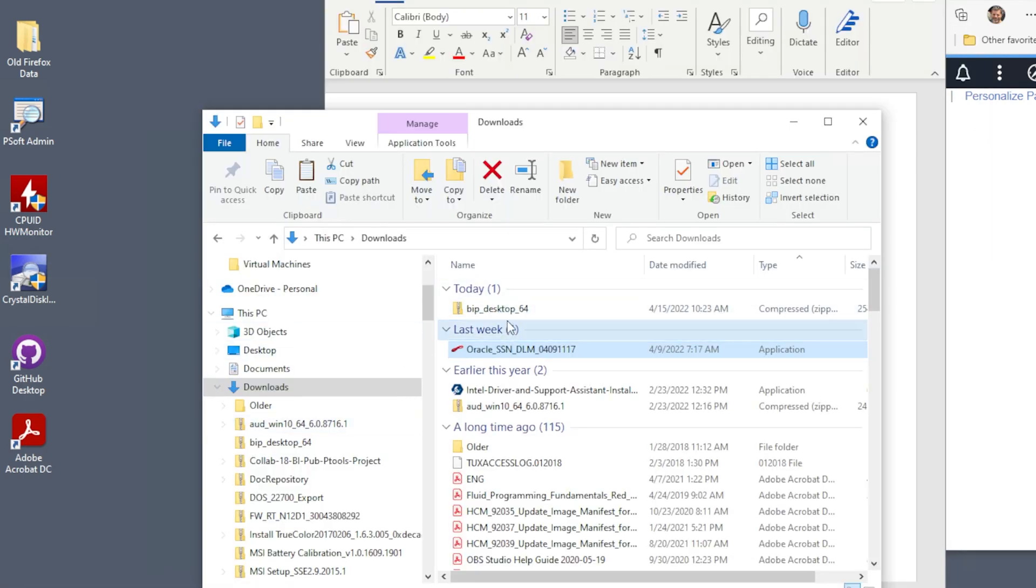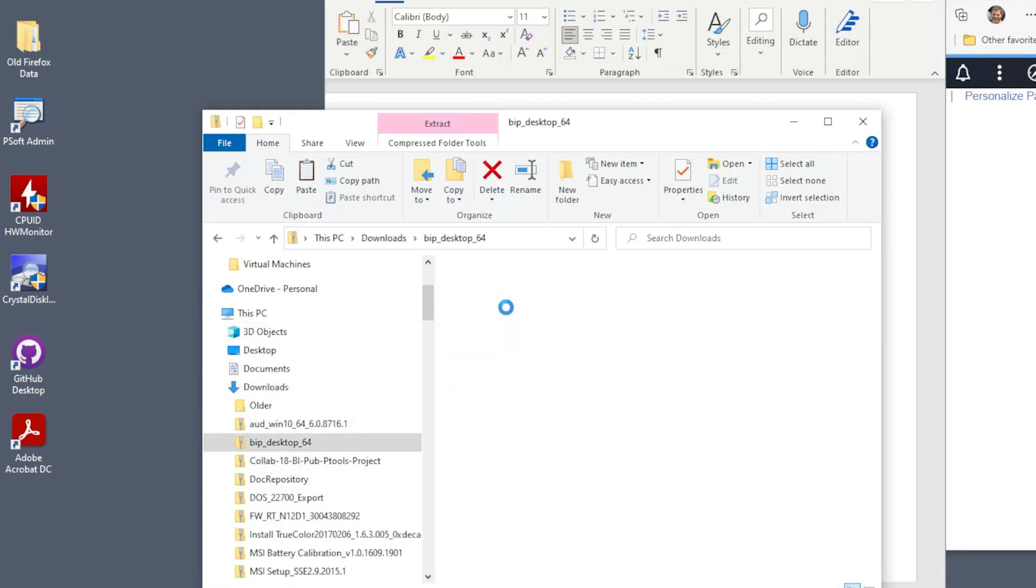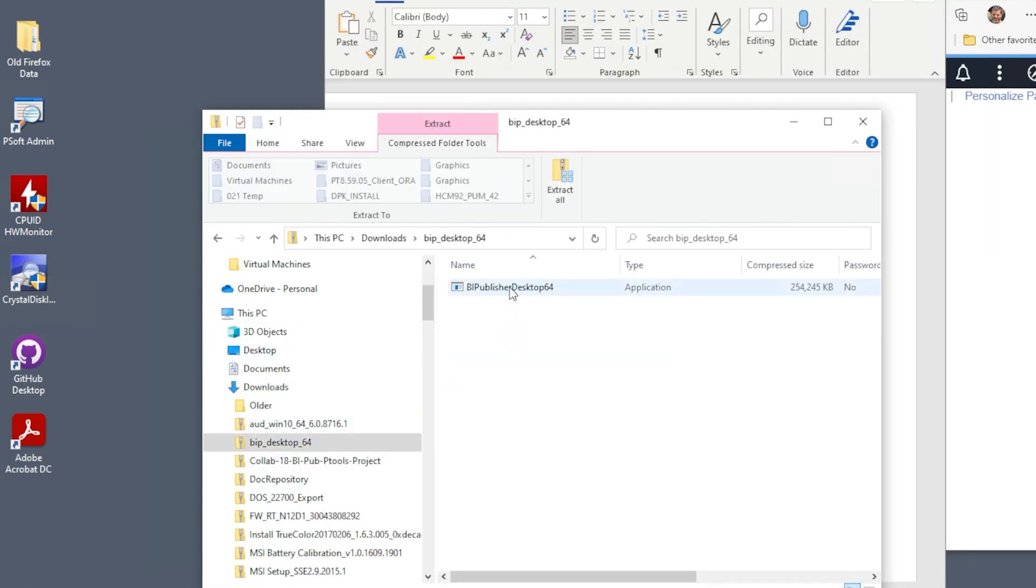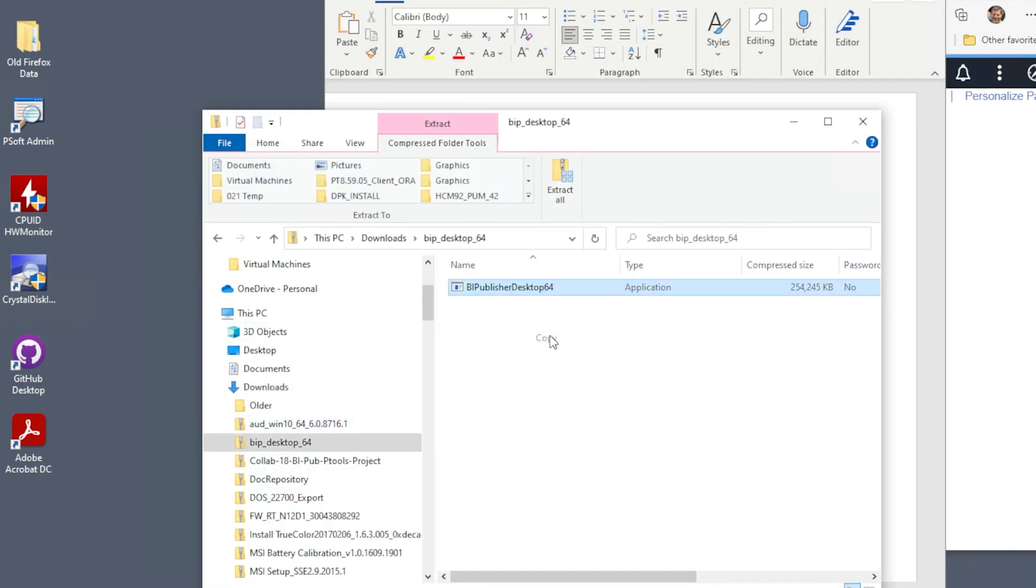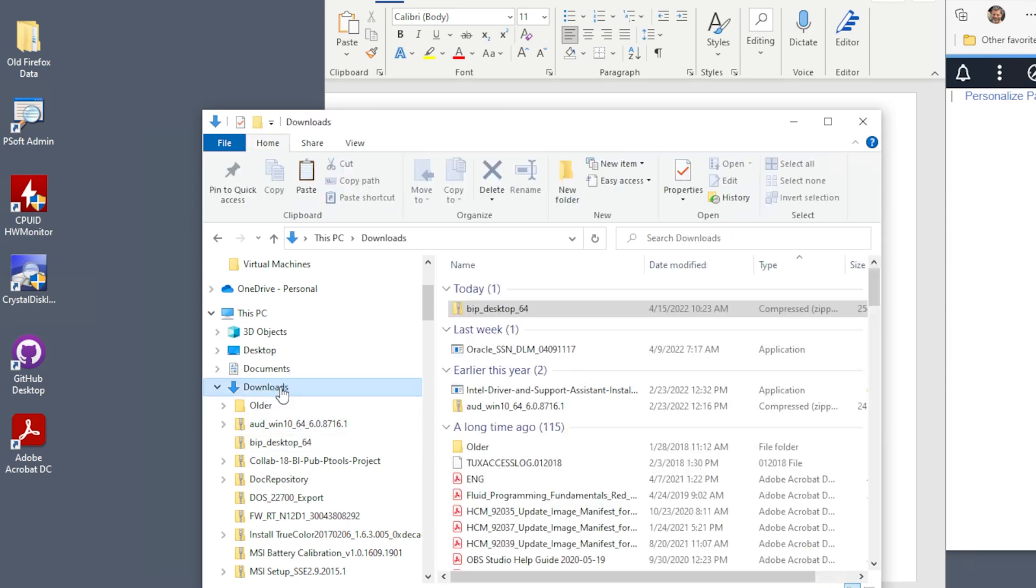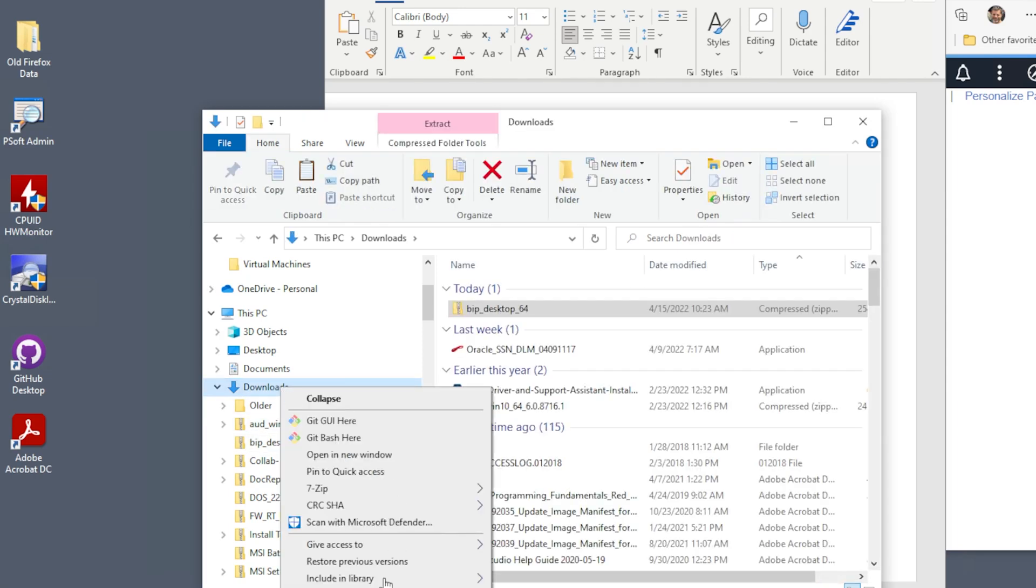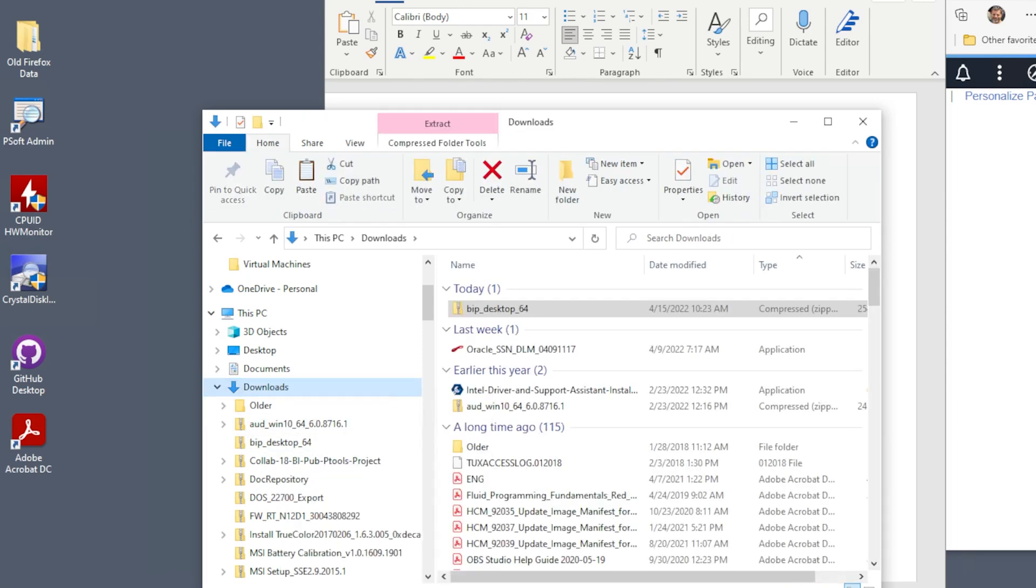My Downloads folder has a zipped install executable. Unzip this to a local drive. I just opened the zip file and copied the executable out to the Downloads directory.